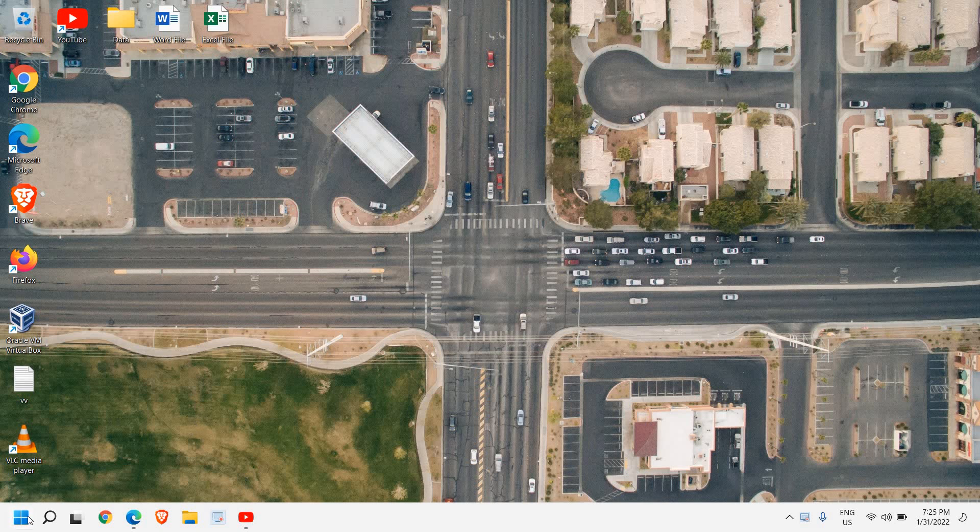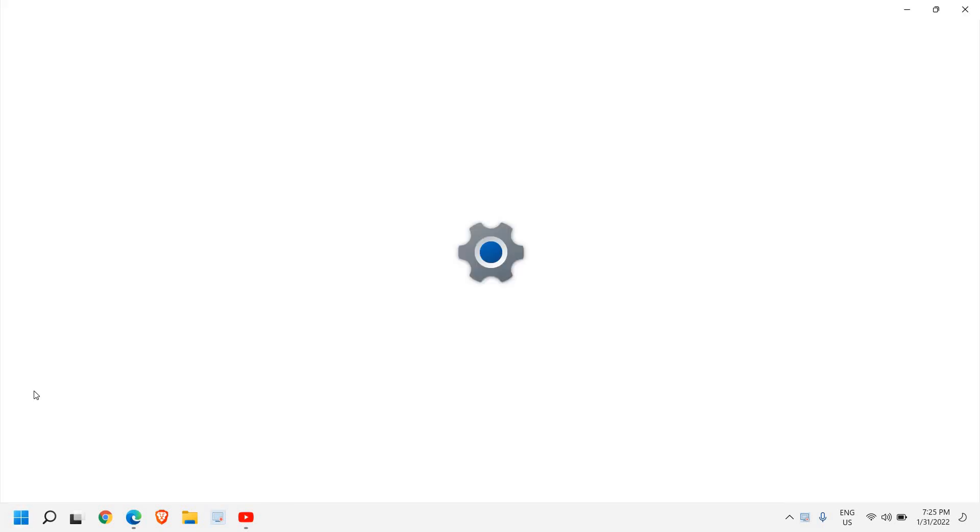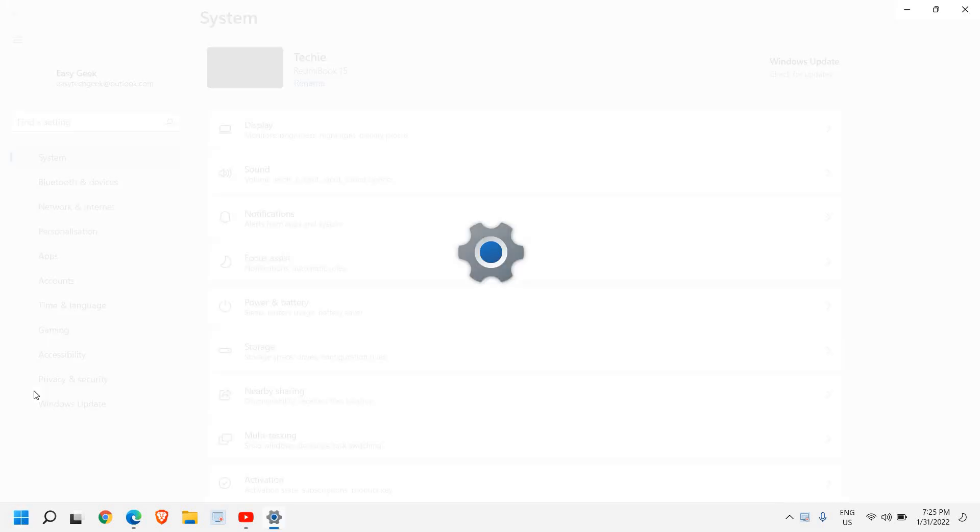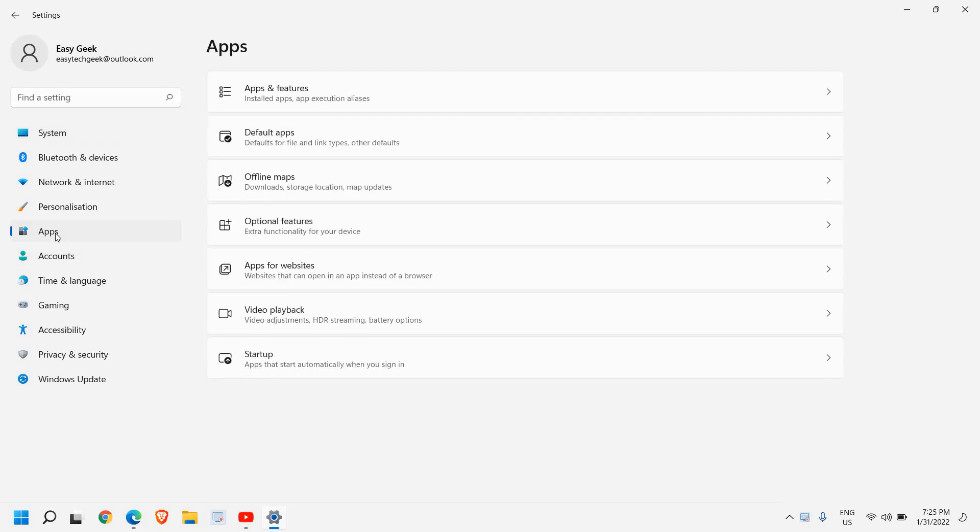In the start icon, just do a right click and then go to Settings. Here at the left hand side you will find Apps, and then we need to go to Apps and Features.